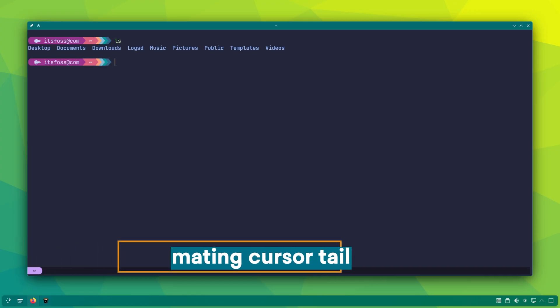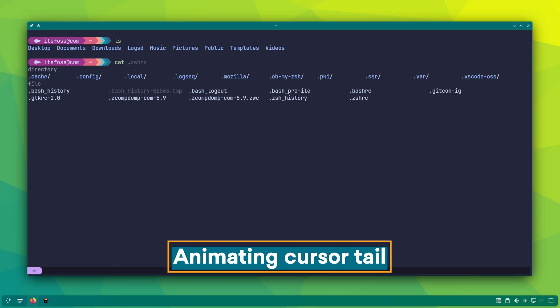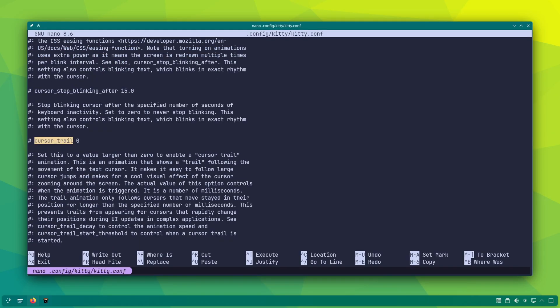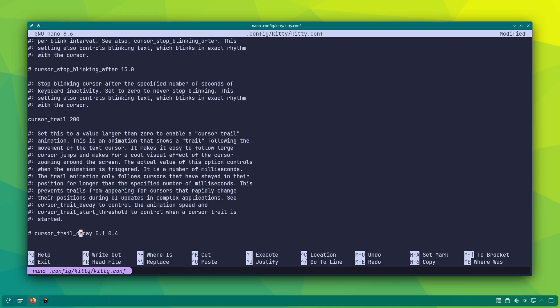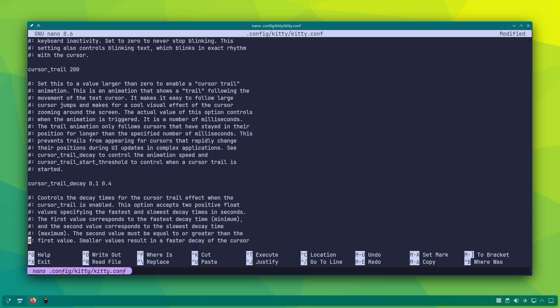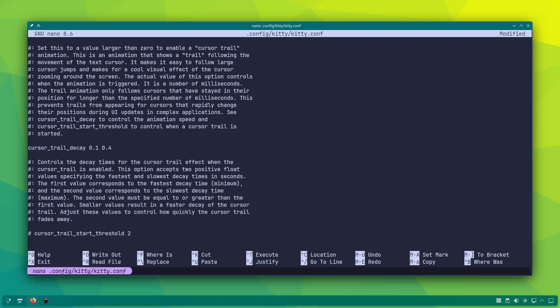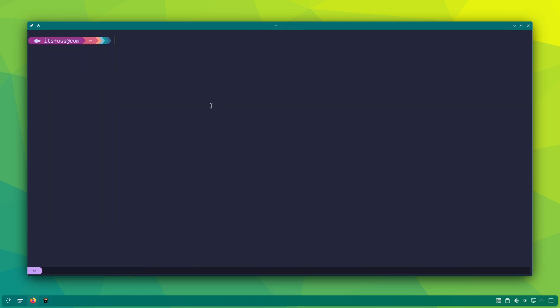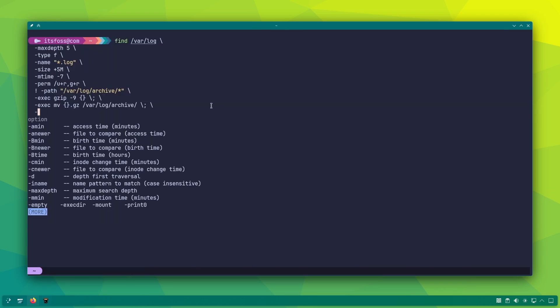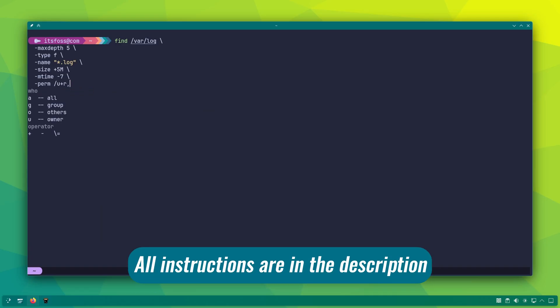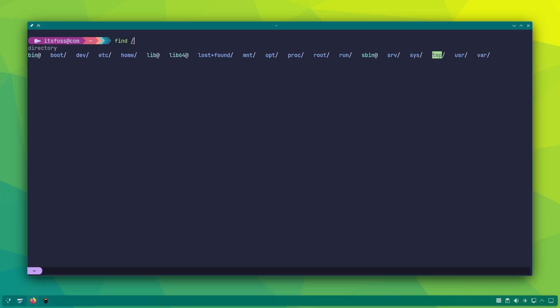Latest versions of kitty support cool cursor animations that you might have seen already in this video. To enable this, uncomment cursor trail and set a value like 200 milliseconds. This is the minimum time the cursor must stay in one place before the animation is triggered. Next, you need to configure the fade out speed. Uncomment and set values for cursor trail decay and cursor trail start threshold which controls the minimum distance the cursor must move for the trail to start. And with that, you can enjoy some cool cursor animation in the terminal.